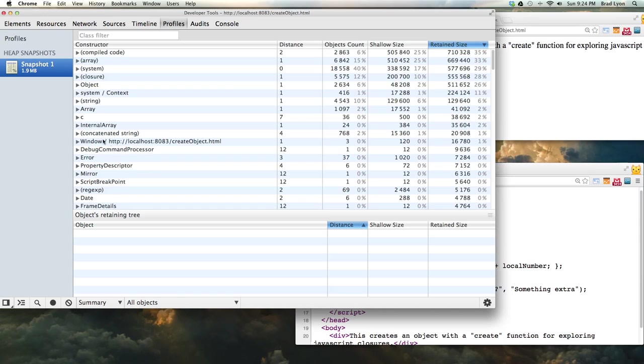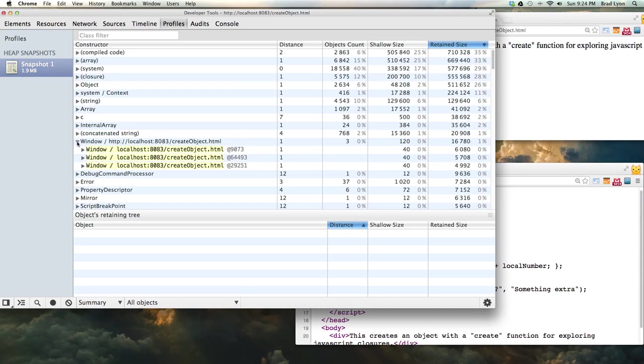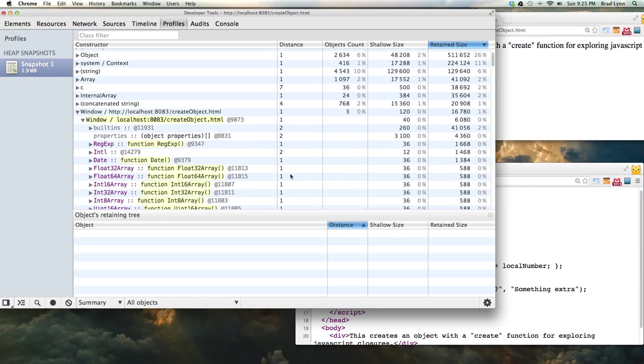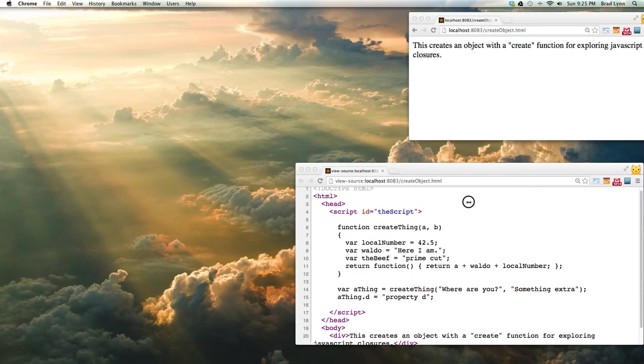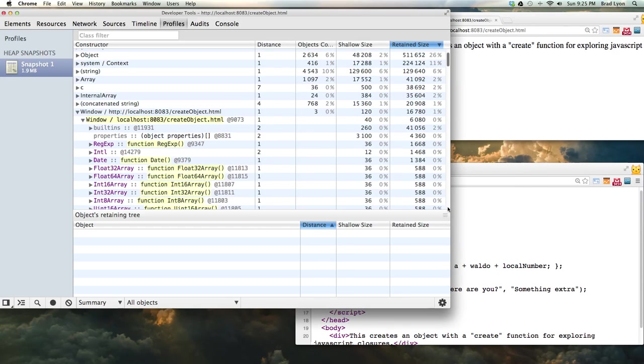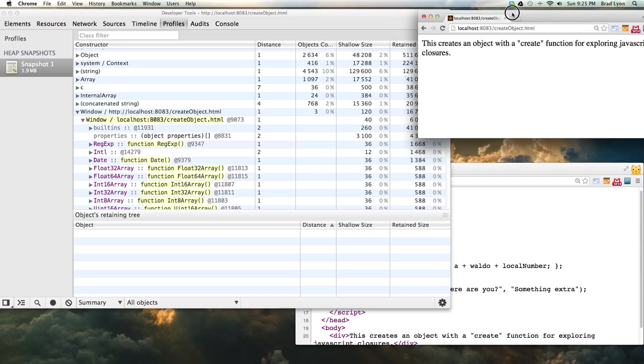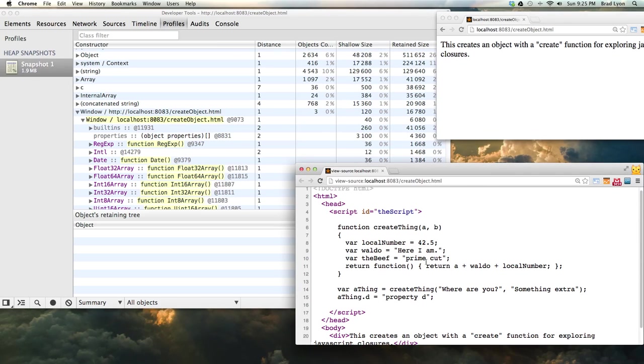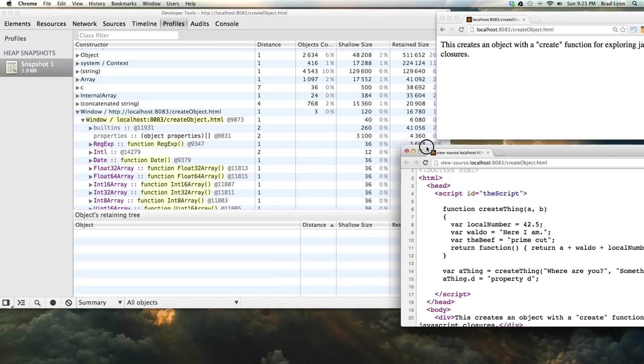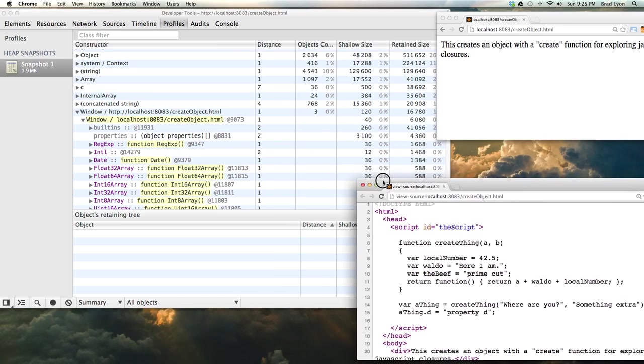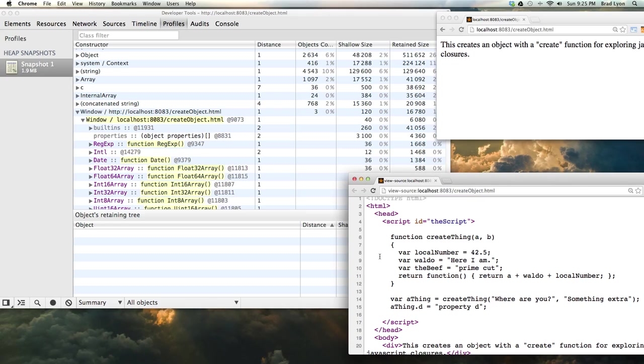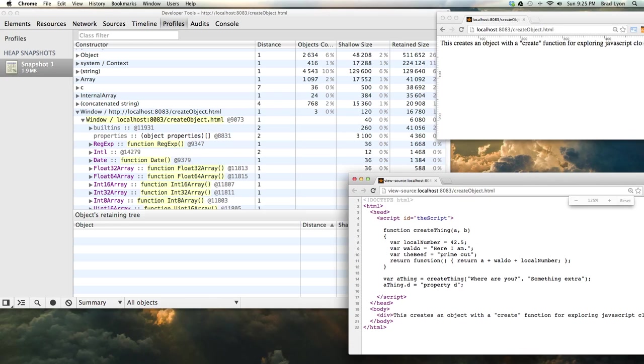But what I care about is the stuff associated with this window right here. It creates three of these. I have no idea why, but let's see if we can go find the object. It's a little tricky to make it fit right. Make it a little smaller.